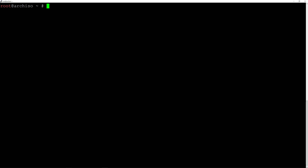If you have a US keyboard you can skip this step, but I don't, so I'll have to enter my keymap otherwise I'll have a lot of typos. I'll do this by typing loadkeys, then look for your keymap. Mine is de_CH-latin1. Hit enter and now my keyboard is mapped correctly.